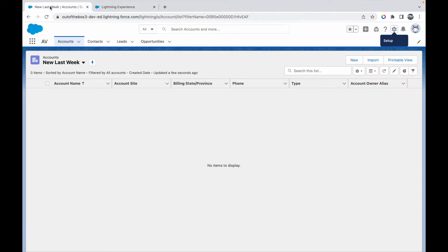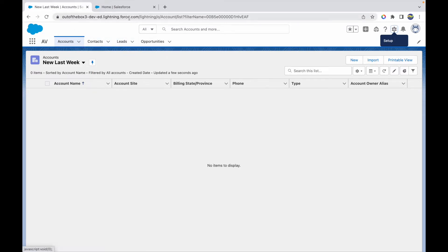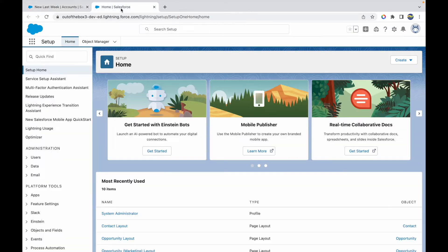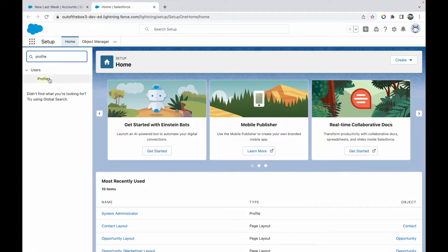What I want to do is create a new profile and create a permission set through which I'll give permissions for this application and these tabs, so that the user assigned the permission set will be able to access this application. Let's go ahead and create a blank profile first.